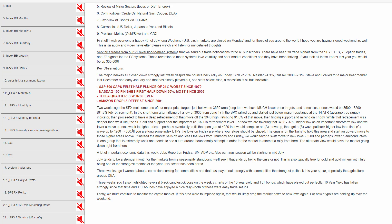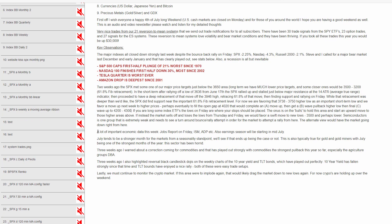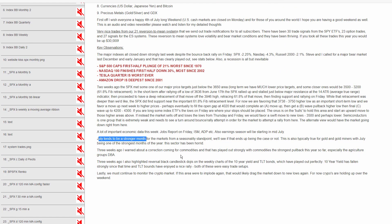The bearish view would just have us going right down right now. We're now in July. There's a lot of economic data this week, especially the jobs report on Friday. Then you have ISM, ADP, and earnings season will be starting. July tends to be a stronger month for the markets, so we'll see if that ends up being the case.